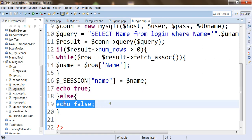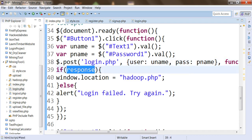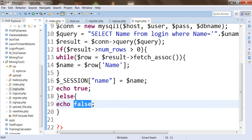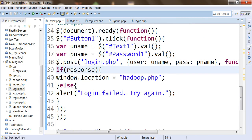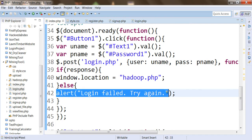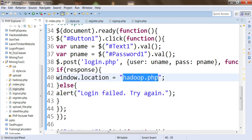In case login is not accurate or authentic, a false statement will be returned. Back in index.php, once the user and pass parameters — uname and pname — have been sent to login.php, a response is generated. If the response is true, the user is redirected to Hadoop.php. If the response is false, a 'login failed, please try again later' message is displayed. After successful login, we will proceed to Hadoop.php, which will be covered in the next session.